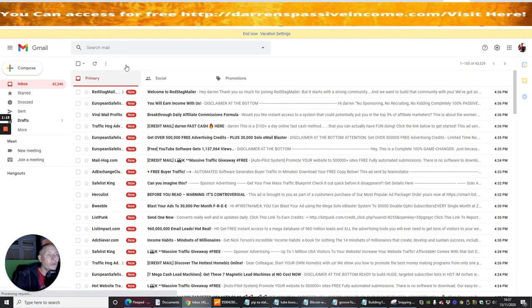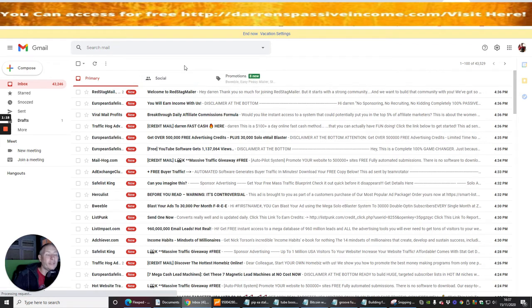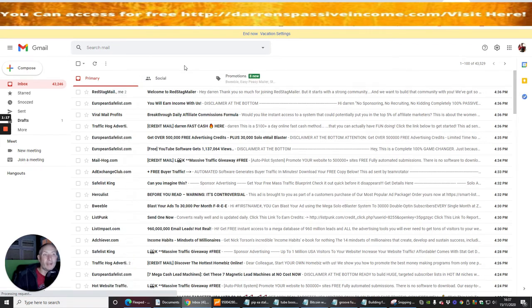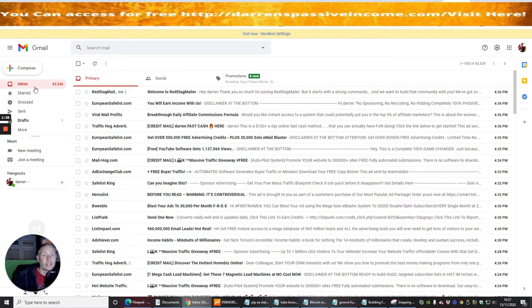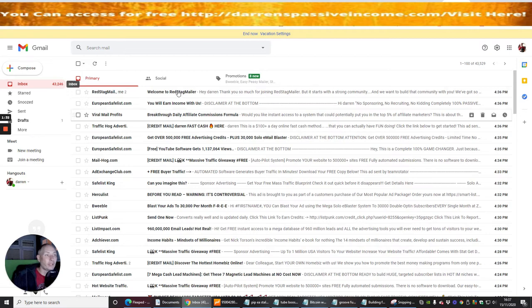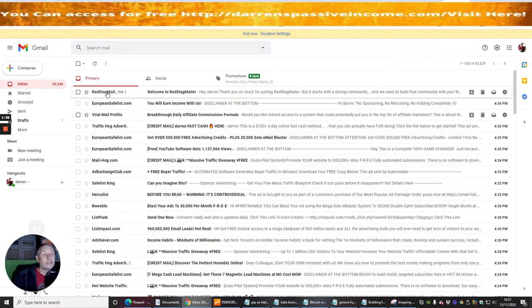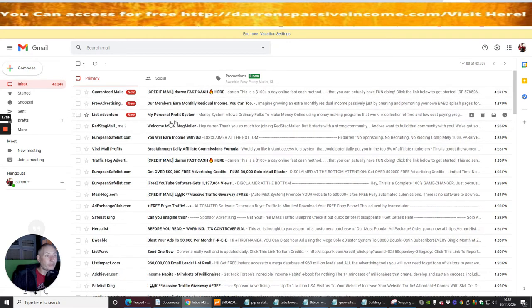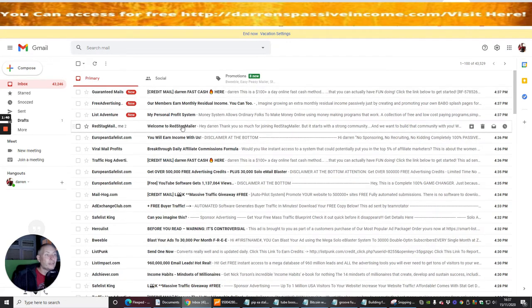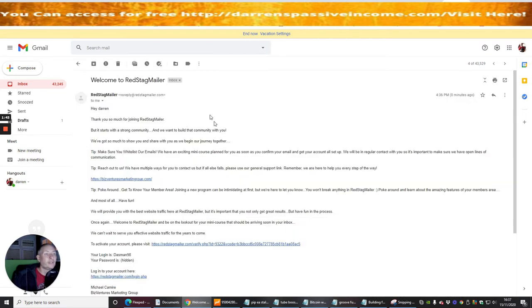And you'll see the reason why we always say about making sure that you've got an exposable email or making sure that you've got another separate email address from your main priority email address. It doesn't take long to build up lots of emails. Here we've got 43,246 emails. It doesn't take you that long at all to build that up. So this is Red Stag Mail, right here. This is what I need to click on.